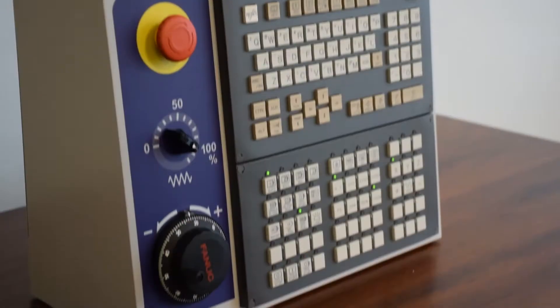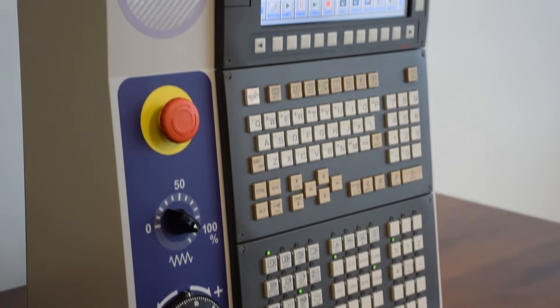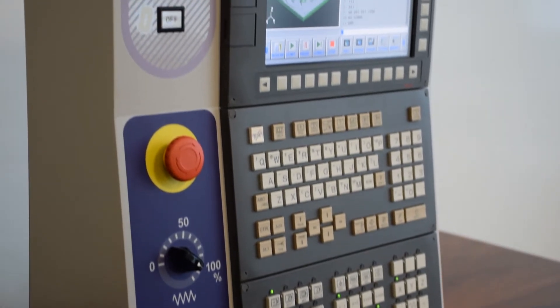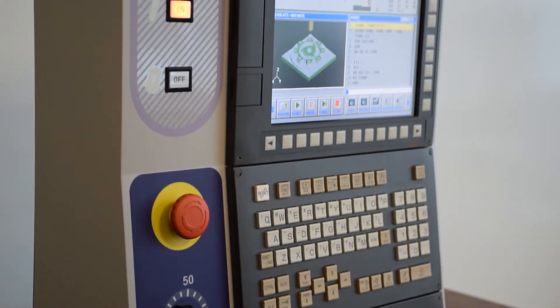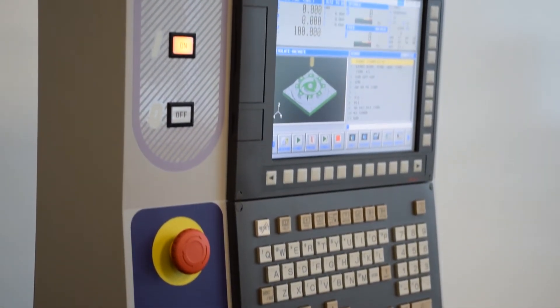What we have here next to me is our education simulator and I'm going to go through some of the functions and features of using this unit.